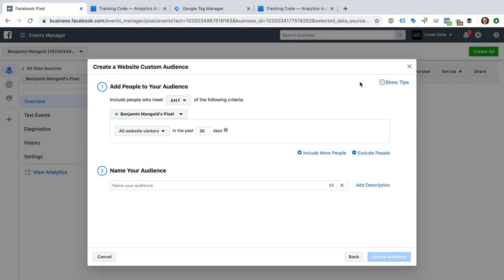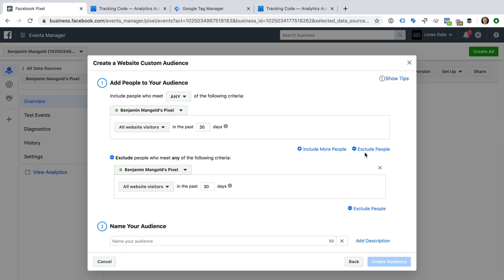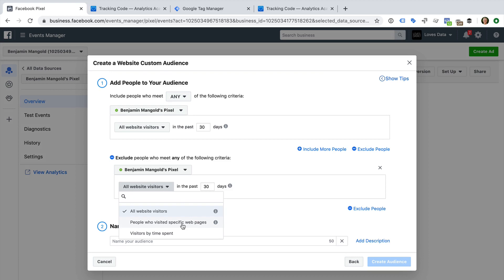Let's leave this criteria, but let's add another one. Let's select Exclude People and let's change All Website Visitors to People Who Visited Specific Web Pages.